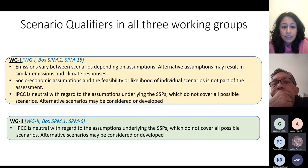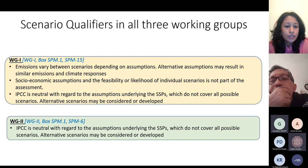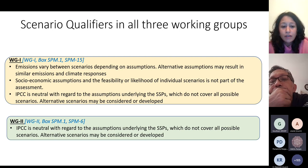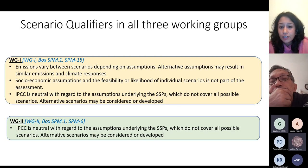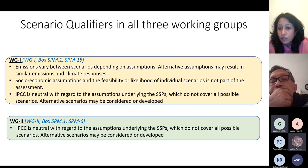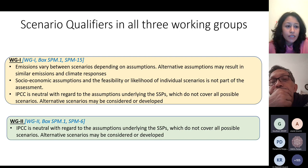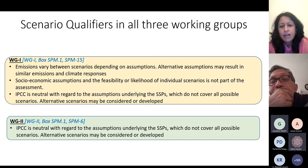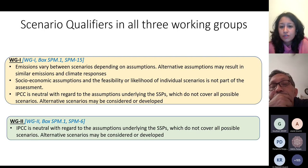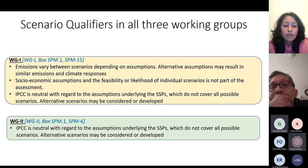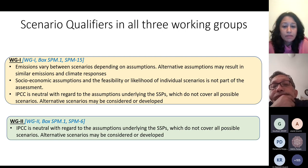There was a lot of back and forth on this. The statement that 'the IPCC is neutral with regard to the assumptions underlying the SSPs, which do not cover all possible scenarios; alternative scenarios may be considered or developed' was a result of that discussion in the IPCC approval sessions. Now, the question is that if there is a gap in the kind of scenarios developed, you have a range of scenarios largely based on least-cost assumptions — where it is cheapest to mitigate — not based on assumptions of equity, and how do you operationalize equity? These scenarios do not consider this.